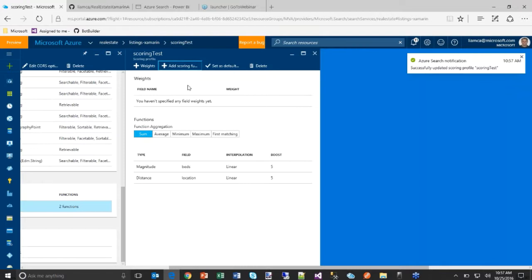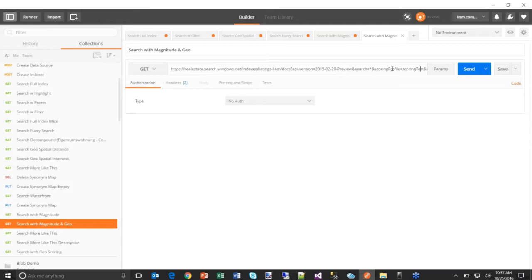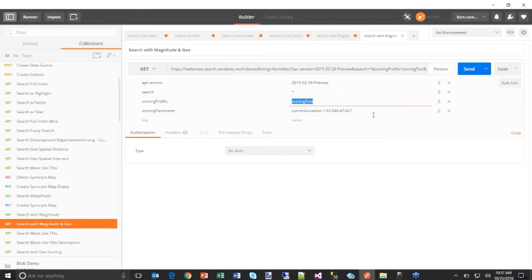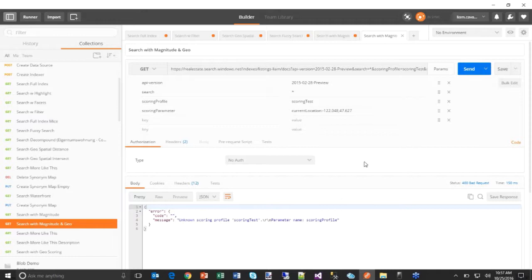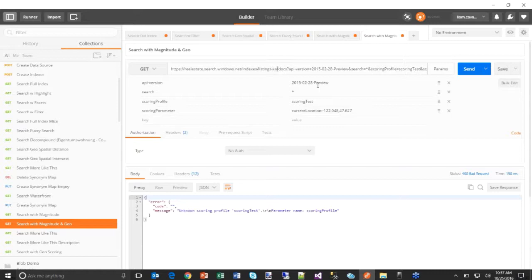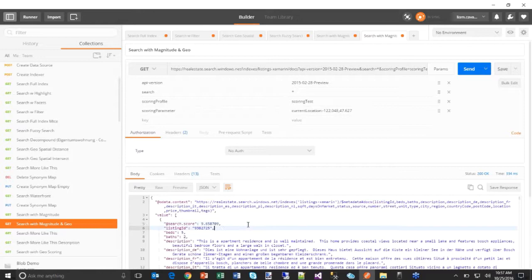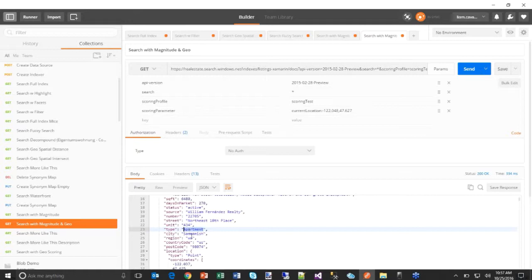Once the profile is updated, any query using it reflects the new weighting. I execute a search using the scoring profile 'scoring test' with current location set to approximately the coordinates of Sammamish, Washington. Without even mentioning Sammamish in the search text, the results come back showing five-bedroom homes in the Sammamish area — demonstrating how both proximity and bedroom count boost those results to the top. There's also a question: would applying weights to the bedrooms field be overridden if the user chooses to sort ascending or descending on bedrooms?